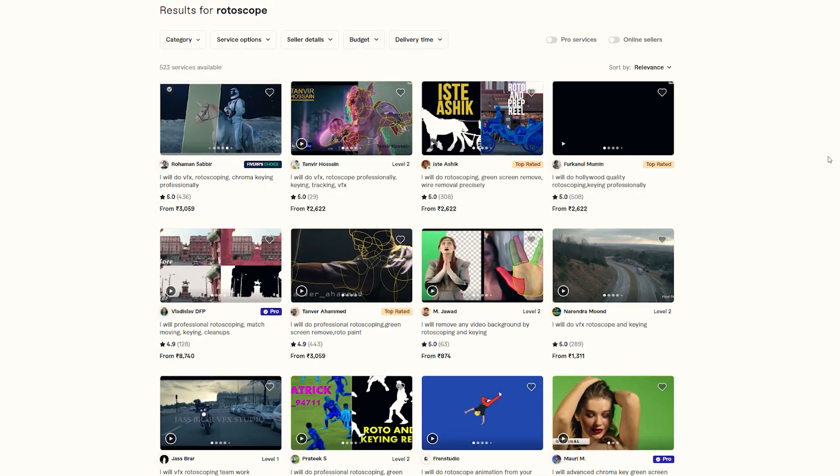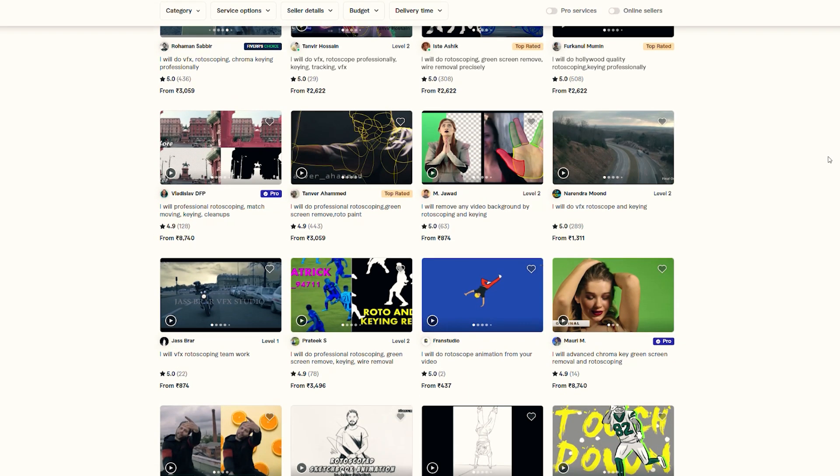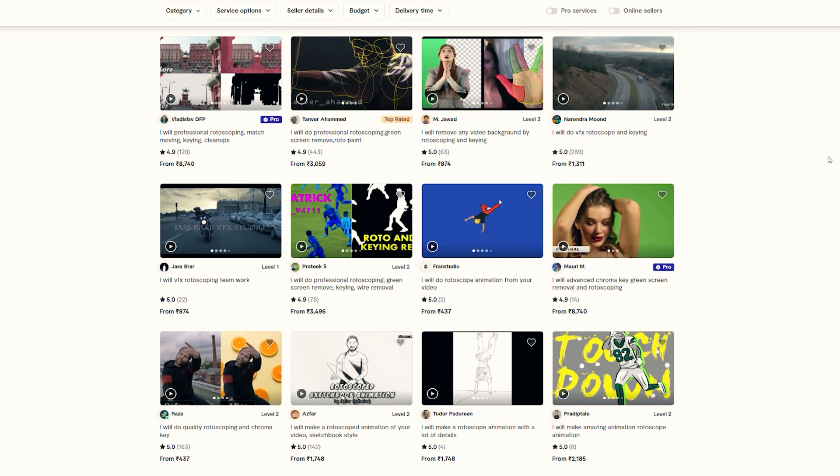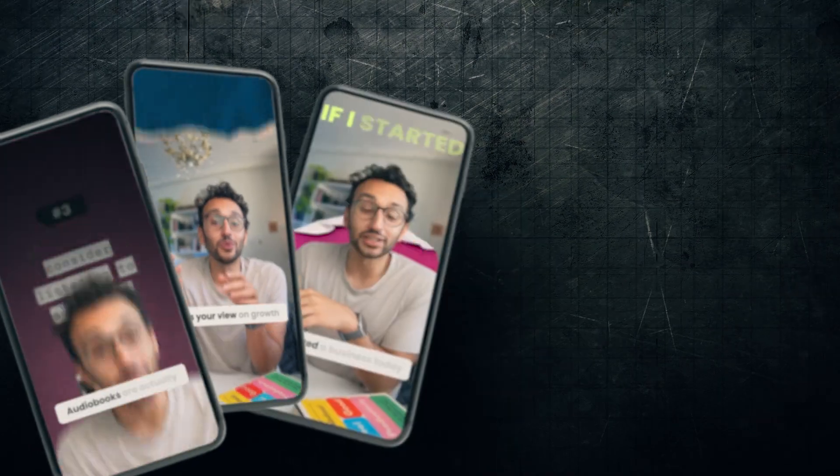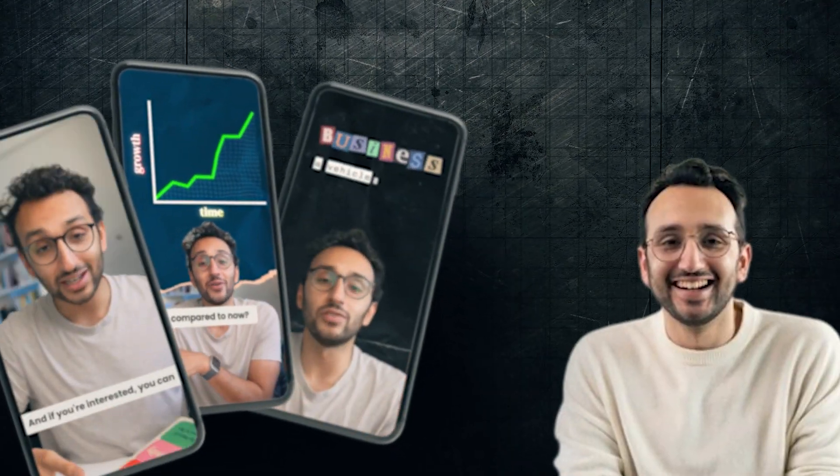A real-world use case of Runway AI: a lot of clients want rotoscoping services on a daily basis. You can start selling these services for a high price and just do it within a few clicks. A lot of people are already selling these services on platforms like Fiverr and Upwork. Another great example is you can create reels like Ali Abdaal by separating your background easily using Runway.